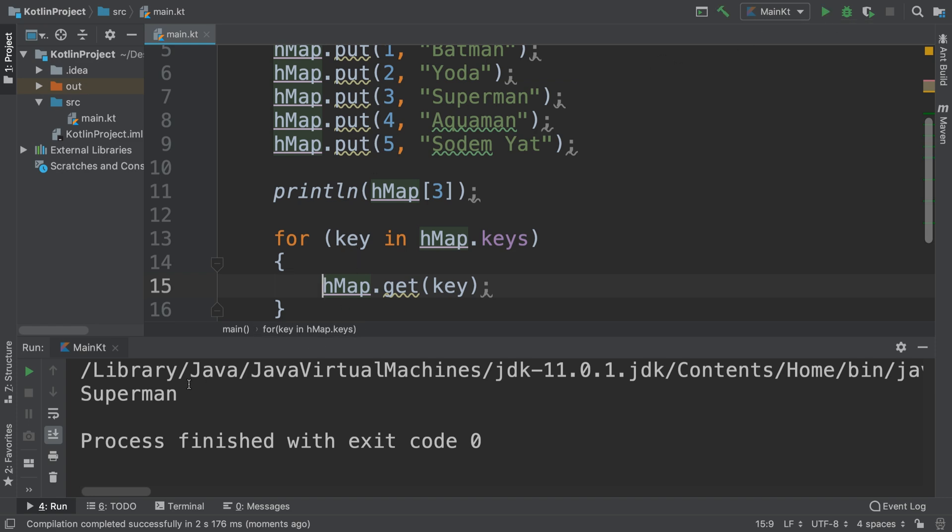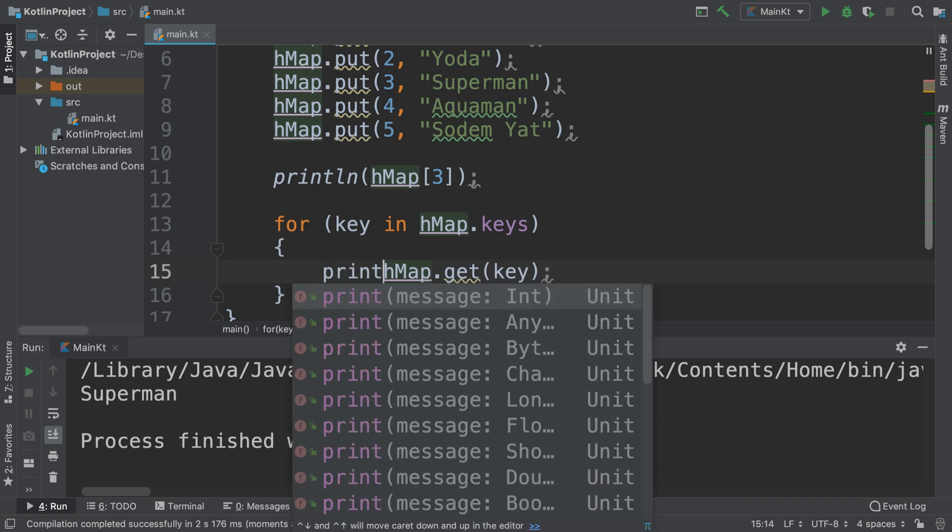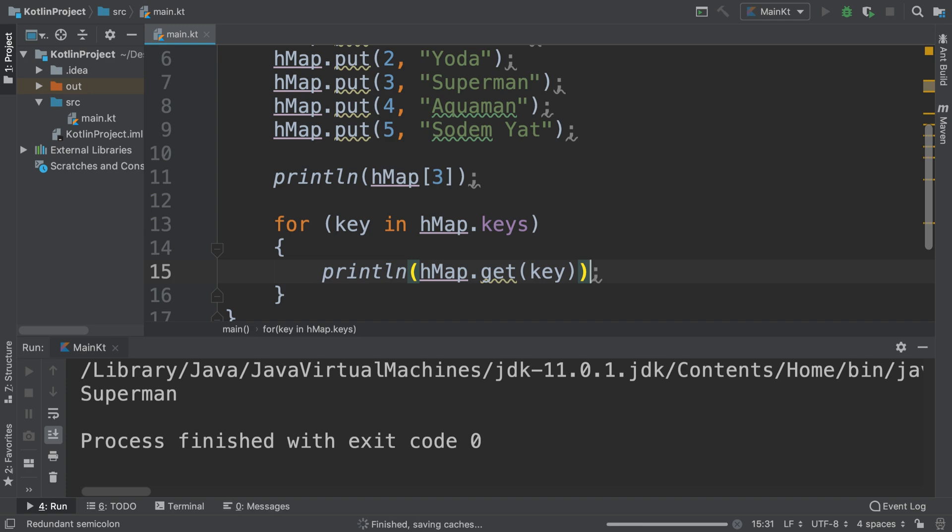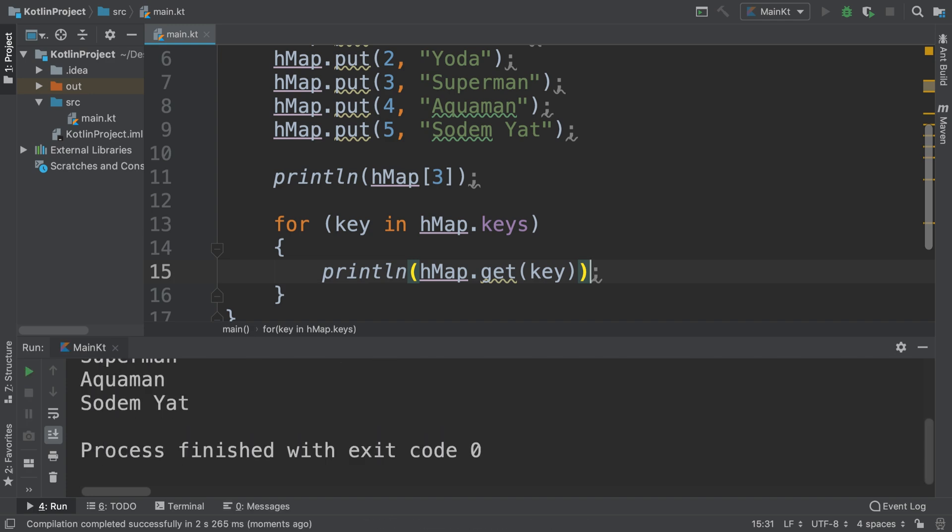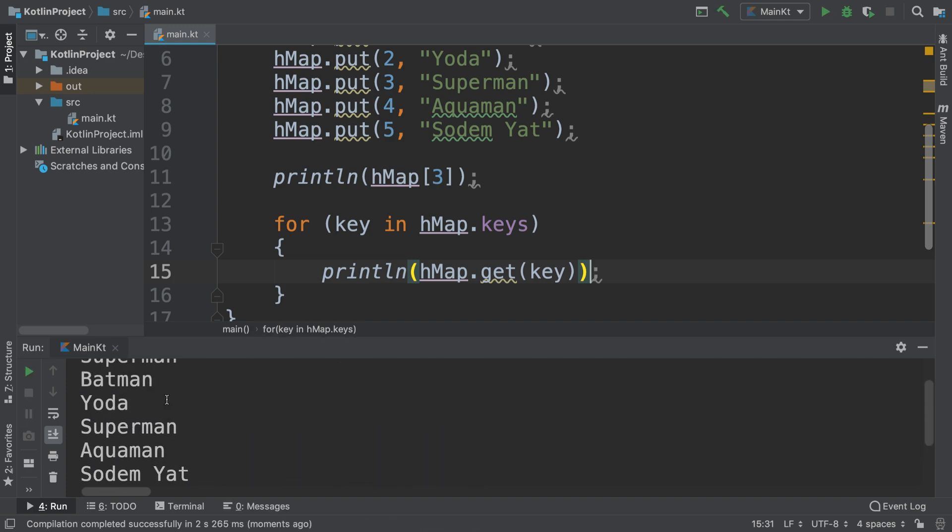Save that and if I run it now, there we are. I'm literally just retrieving, we're not doing anything with it. So let's rerun it. We get all of the values printed - Batman, Yoda, Superman, Aquaman, and Soda Yat.